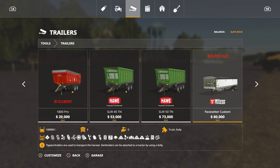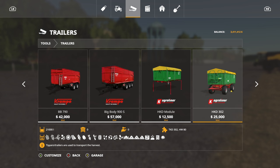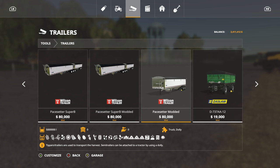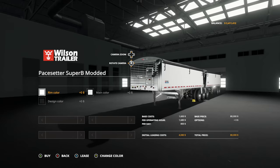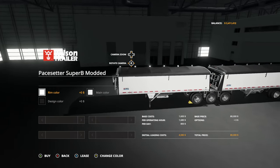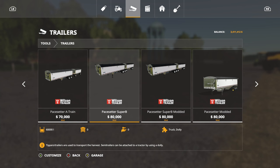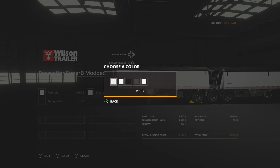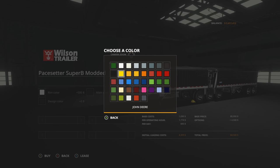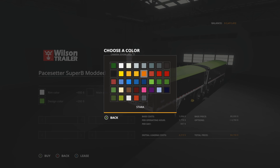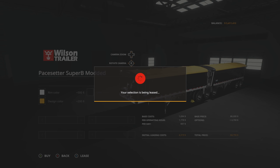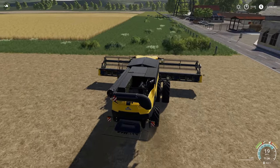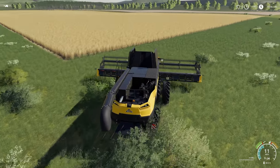We've got the Dynaflex 9255 Modded with all the customization options still intact because we built on top of the existing mod. Now for the trailer — go to Tools, then Trailers, and here is the Pacesetter Super B Modded. There's 1 million liter capacity. Let's make it look really cool — chrome wheels, black main color. Since we've got the Challenger look going, let's go with Challenger yellow. We need a truck too, and this is a very good-looking pair.